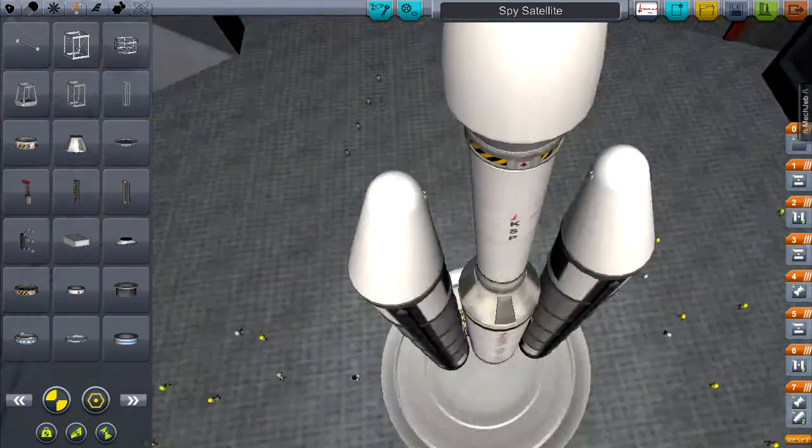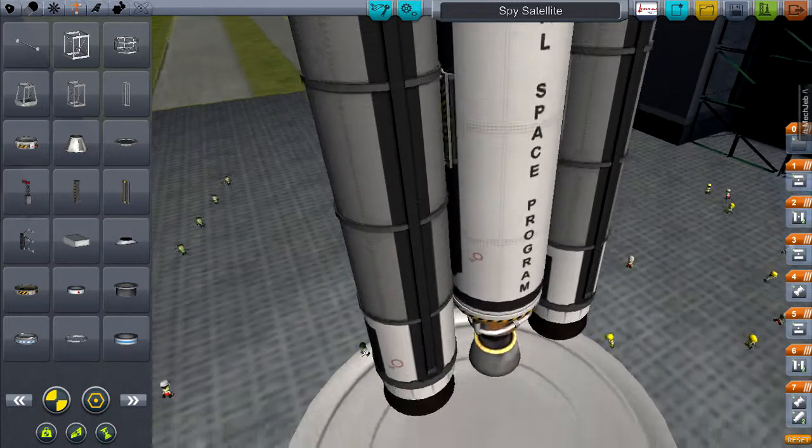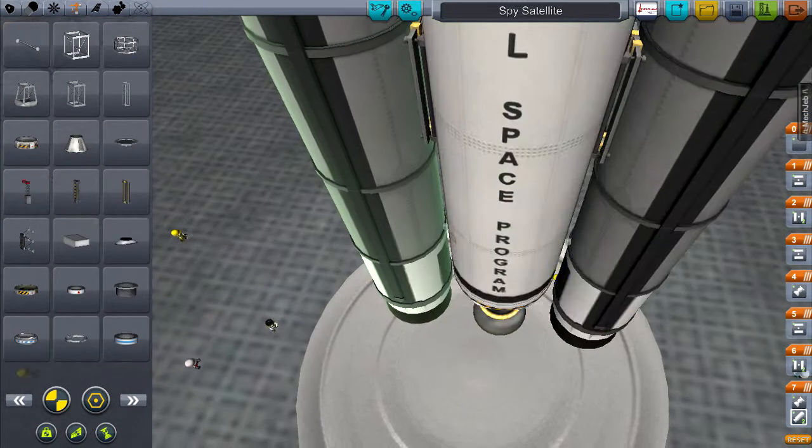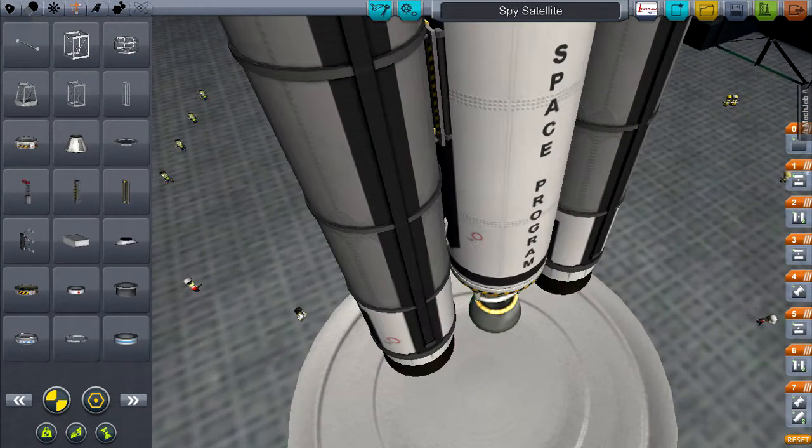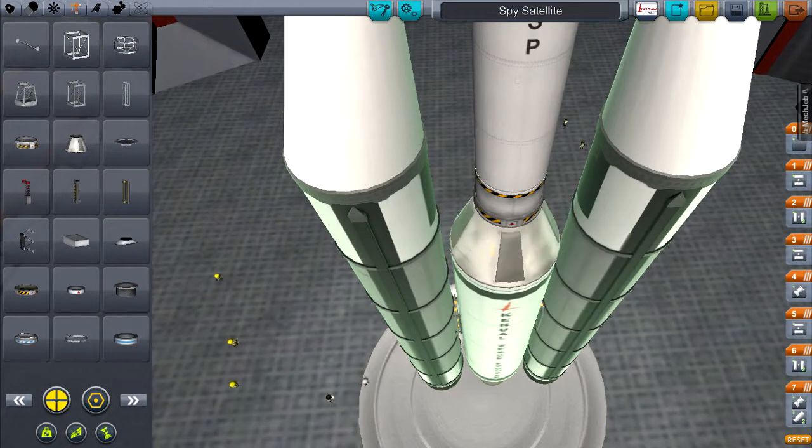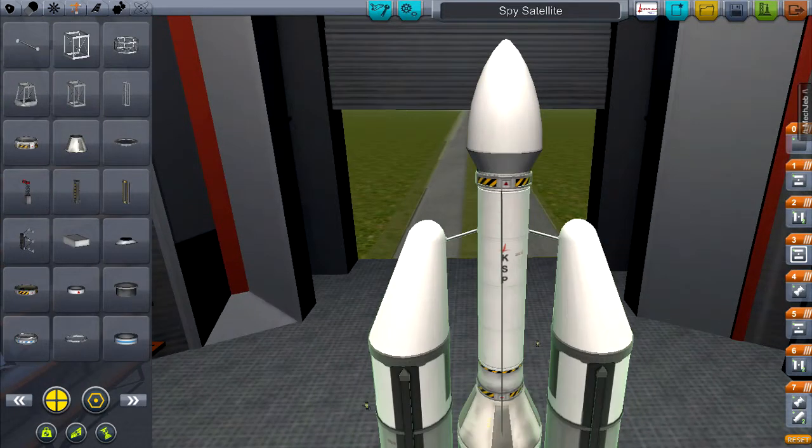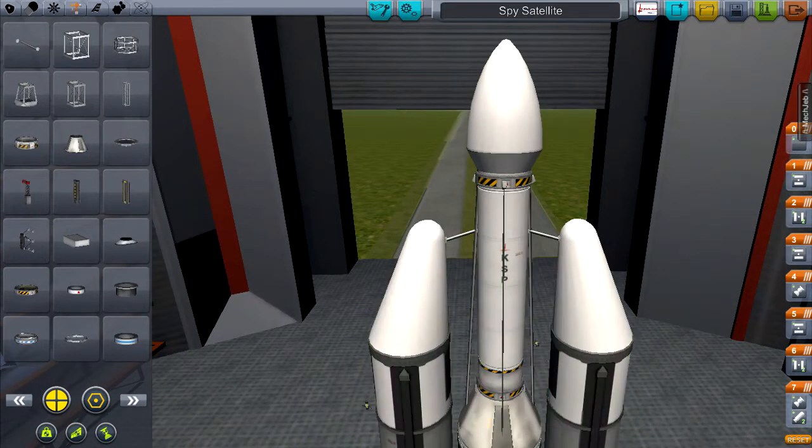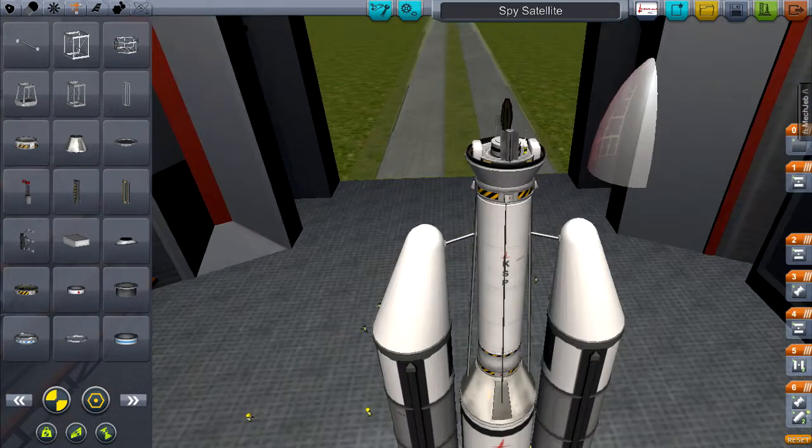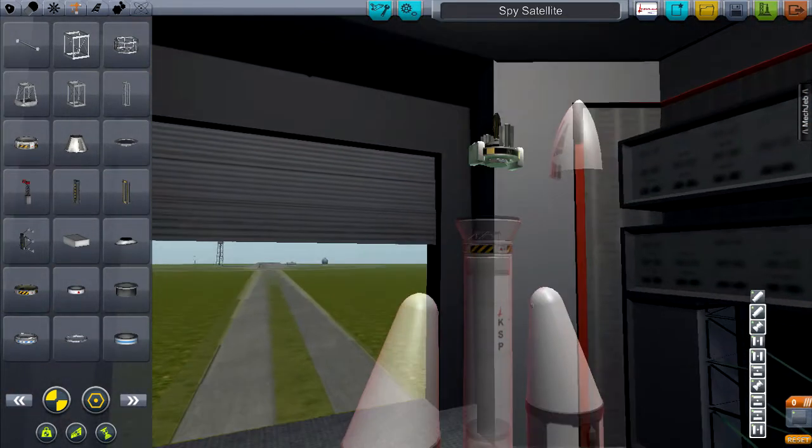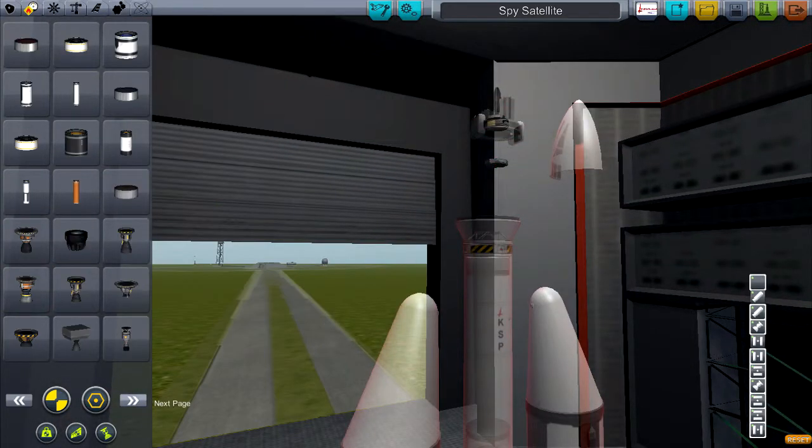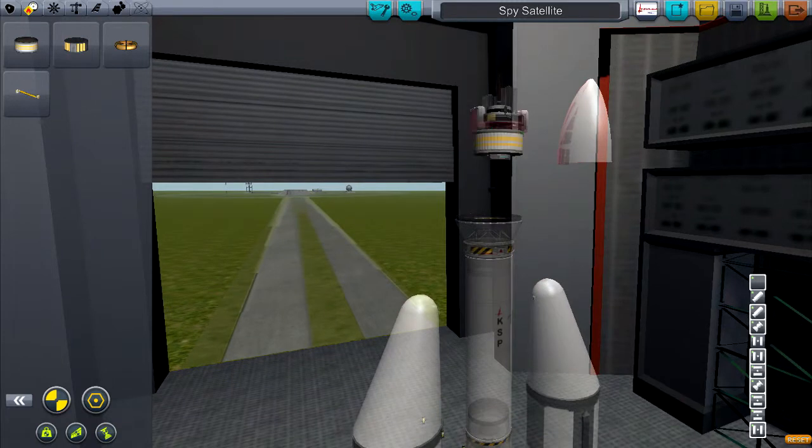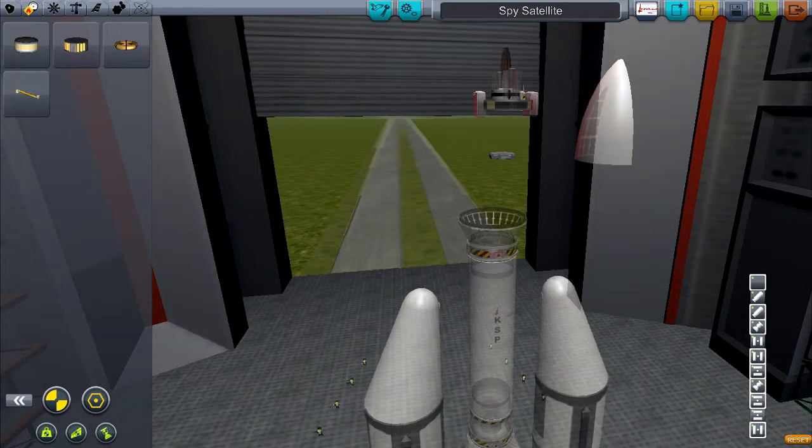We're almost at the end of the building phase. We're soon going to be launching this thing into geosynchronous orbit, which I believe, I can't remember off the top of my head, but I think it's like 2,868.4 kilometers. Something like that. It's very, very high up.